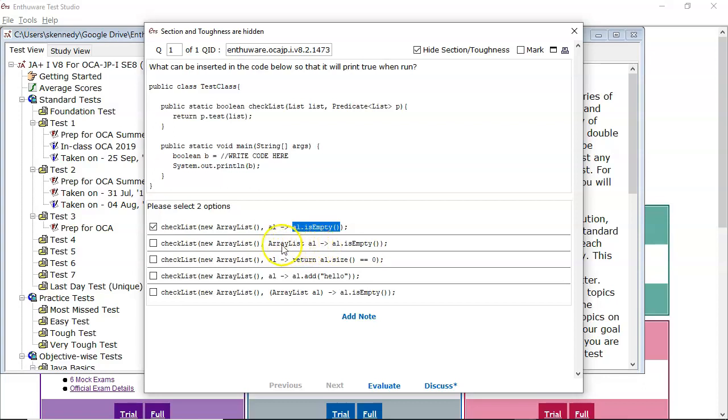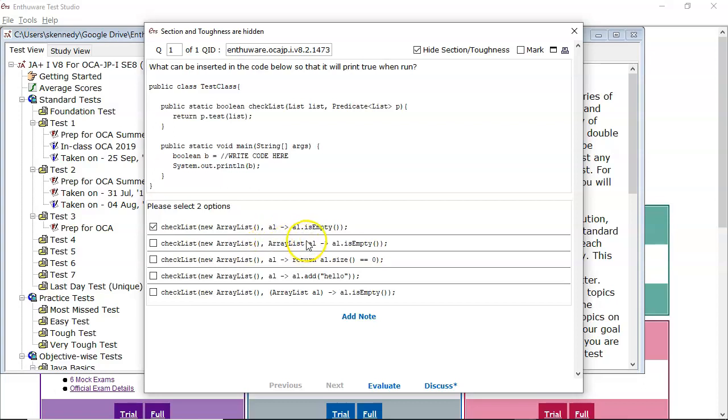The second one is we are specifying the type of AL. Now if you do specify the type along with the argument name, you must surround them in round brackets. So that's incorrect for that reason. And there is another reason which I'll come to on the last one. But it's definitely incorrect because the round brackets are missing.